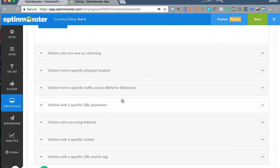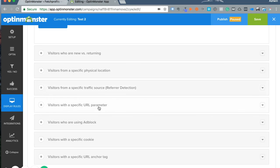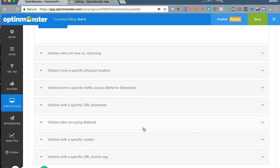If you want to address where they're coming from, like 'Hey Twitter user' or 'Hey Facebook user,' you can use 'visitors from a specific traffic source' or 'visitors from a specific URL parameter.' If people are using ad blockers, you could have another campaign show up only for those users. You could also target users with specific cookies or a specific URL anchor tag.